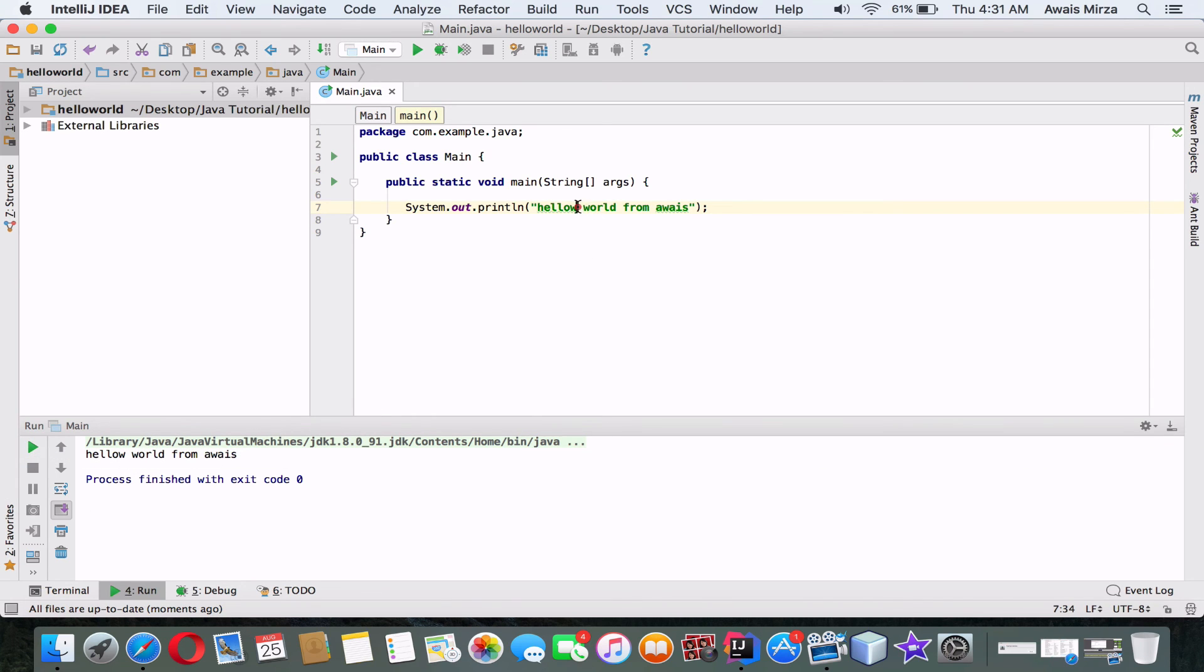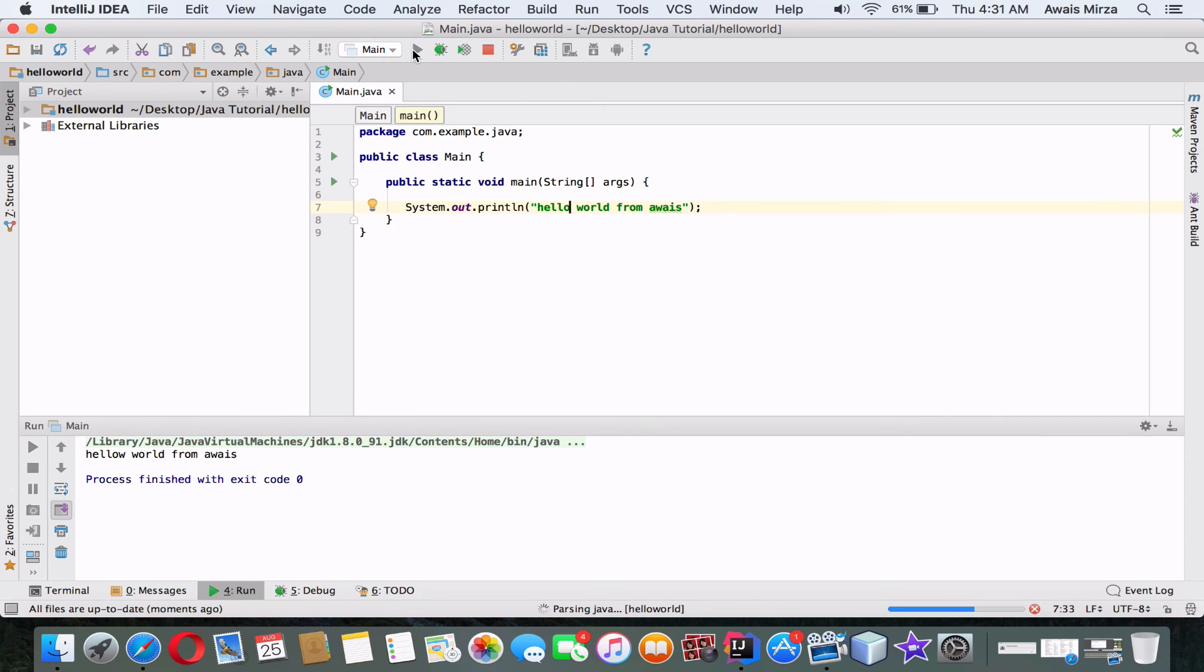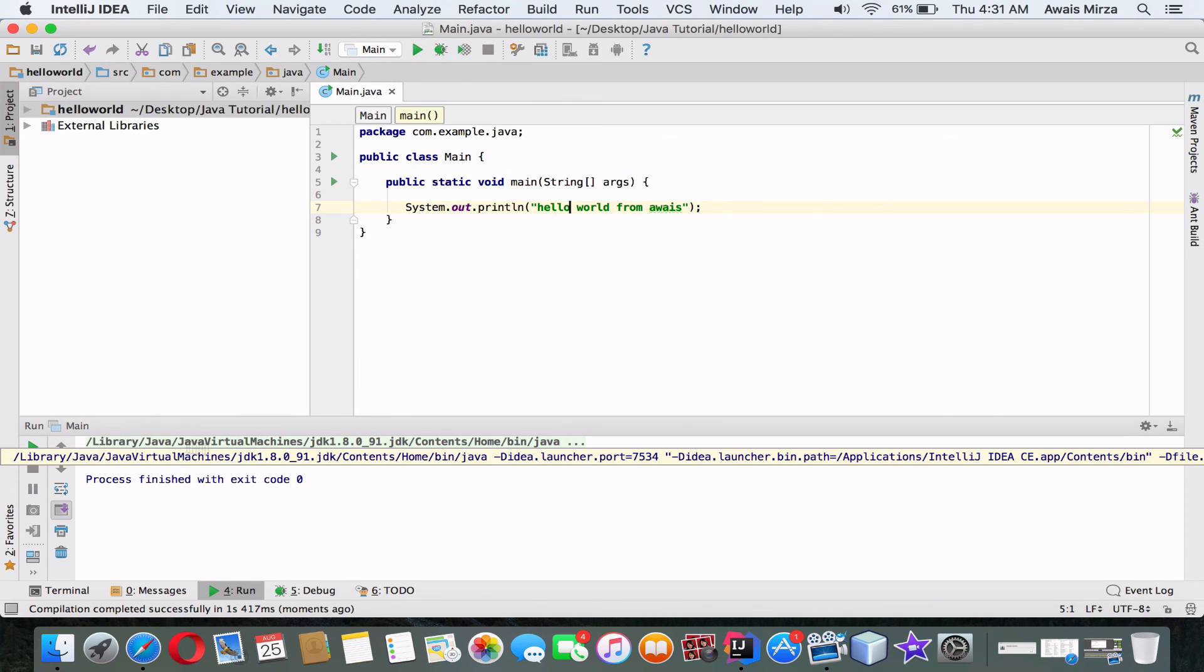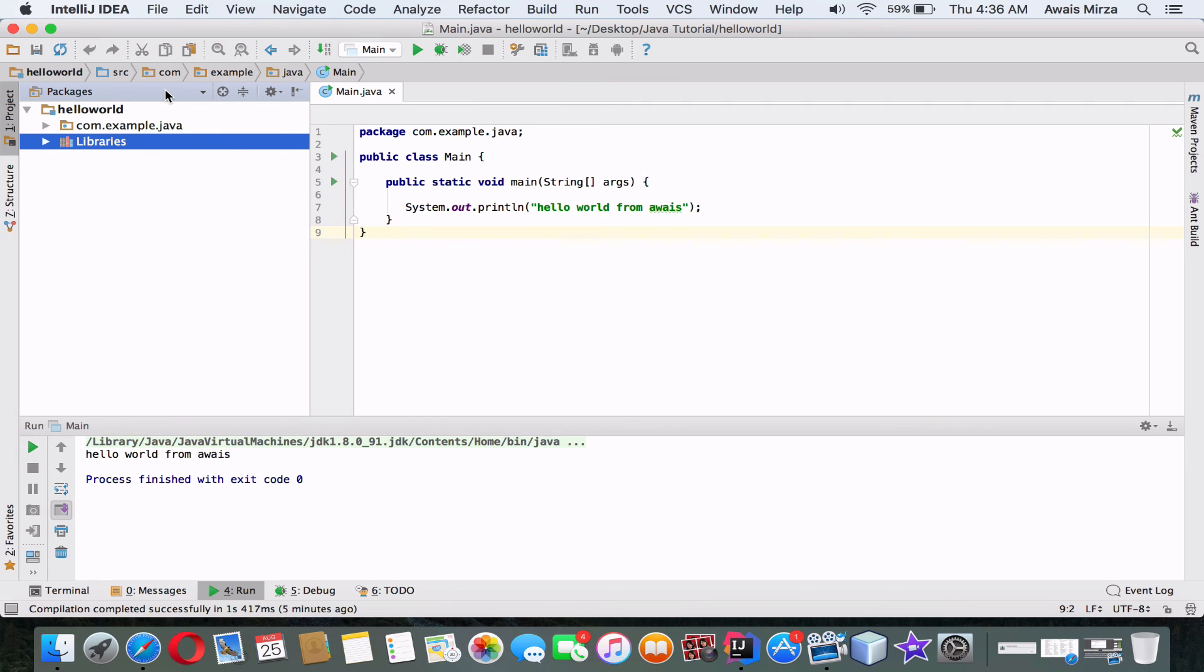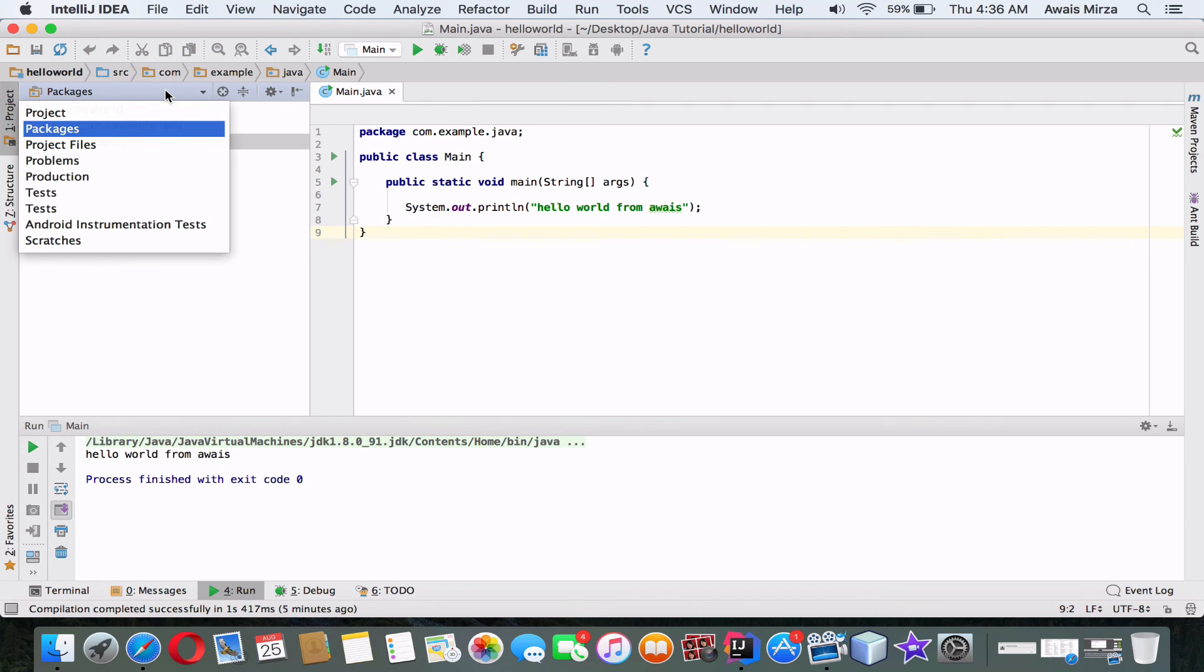If I change this—oops, I made a mistake here—so run that again. Now I will change that to Hello World from Awais.